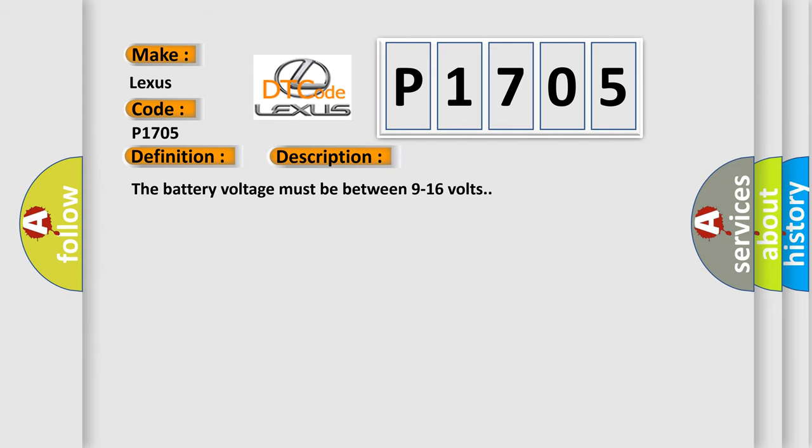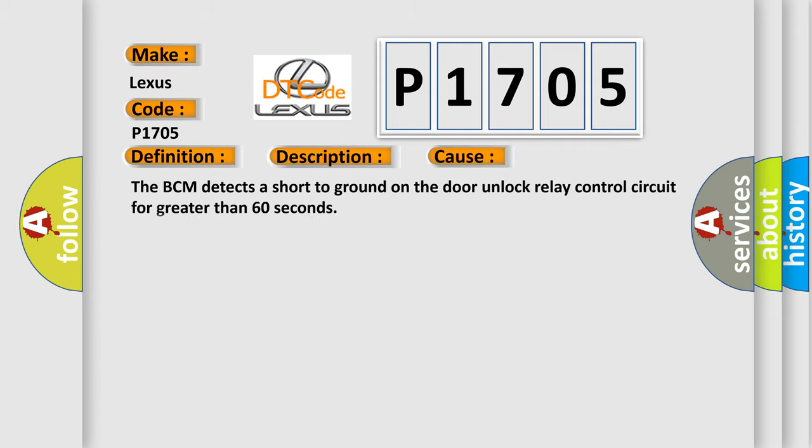The battery voltage must be between 9 to 16 volts. This diagnostic error occurs most often in these cases: The BCM detects a short to ground on the door unlock relay control circuit for greater than 60 seconds.